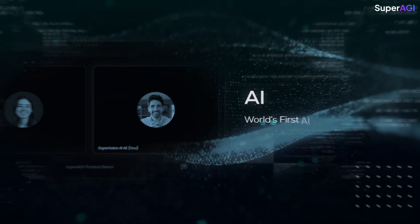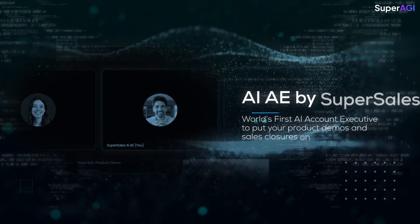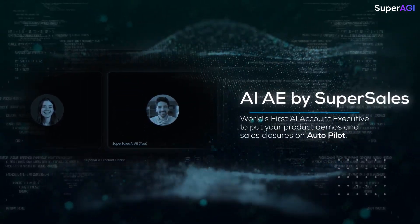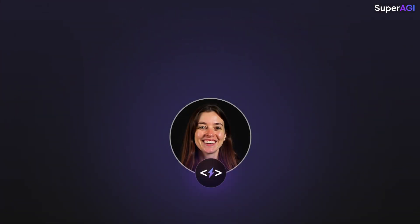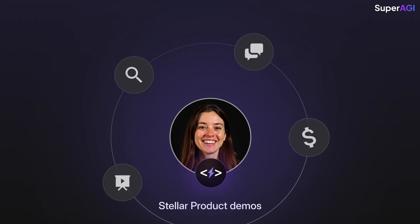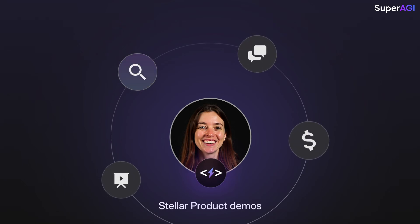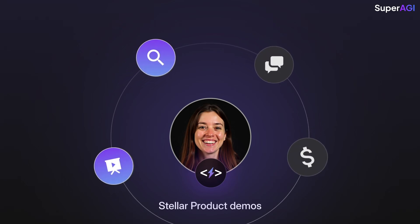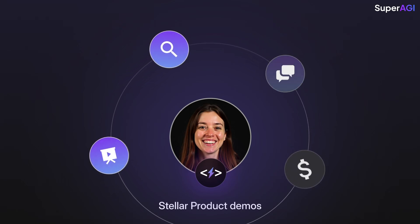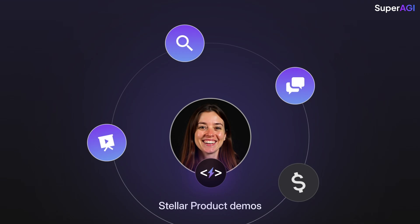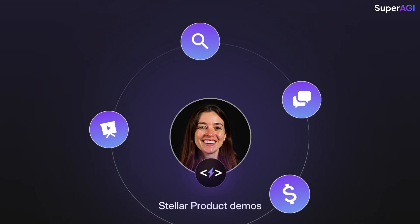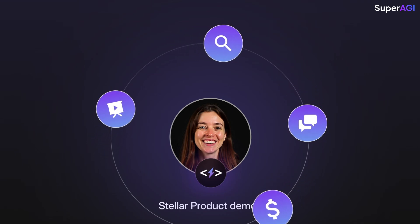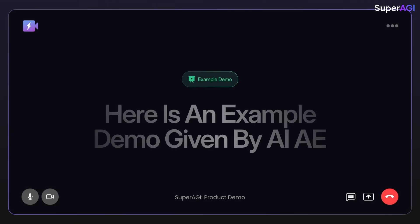Super Sales introduces world's first AI account executive to put your product demos and sales closures on autopilot. Super Sales AI AE can give stellar product demos, do customer discovery and qualification, handle sales objections and close the deals for your business, all autonomously.